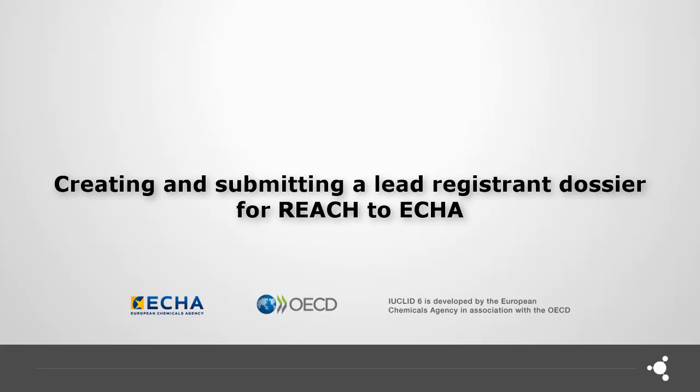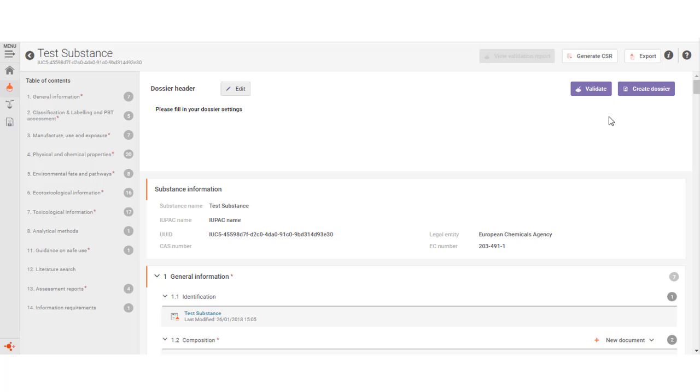Dossiers are snapshots taken from a substance dataset in Euclid and cannot be edited. In REACH-IT, you only can submit dossiers. When you have entered all the information for your registration in the substance dataset, click the button create dossier.